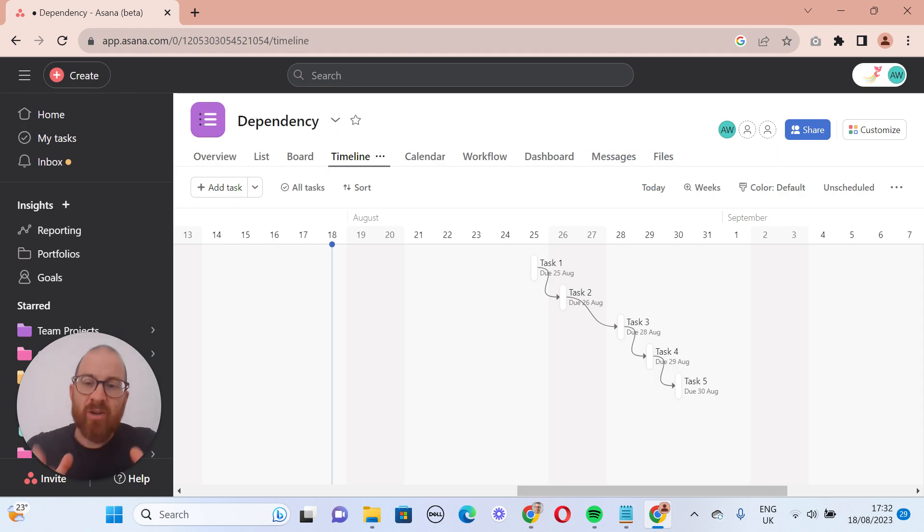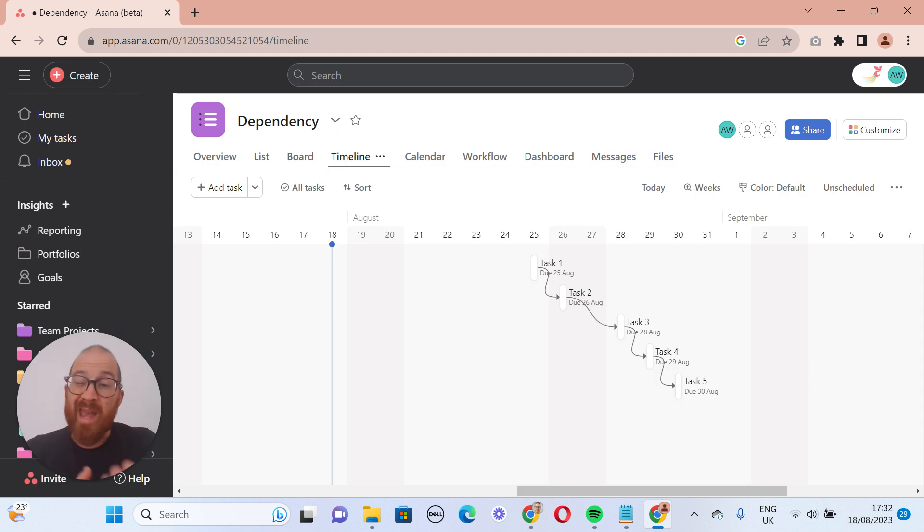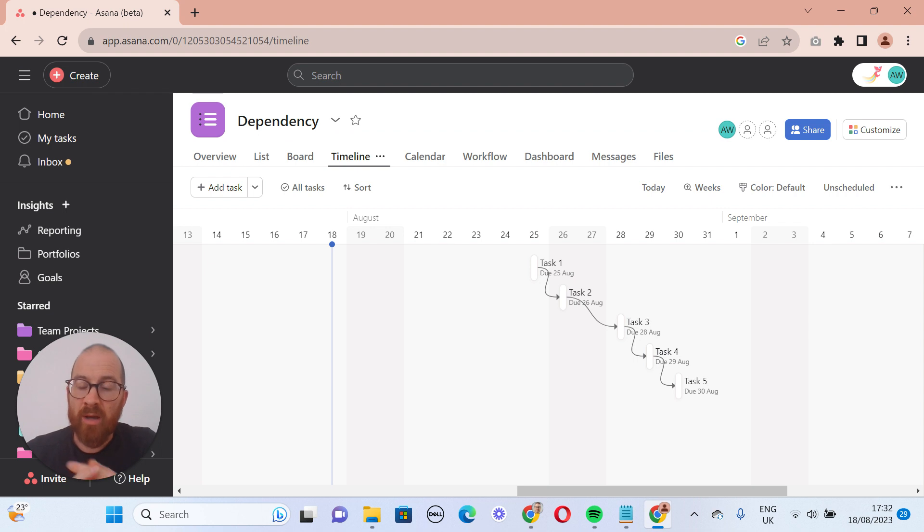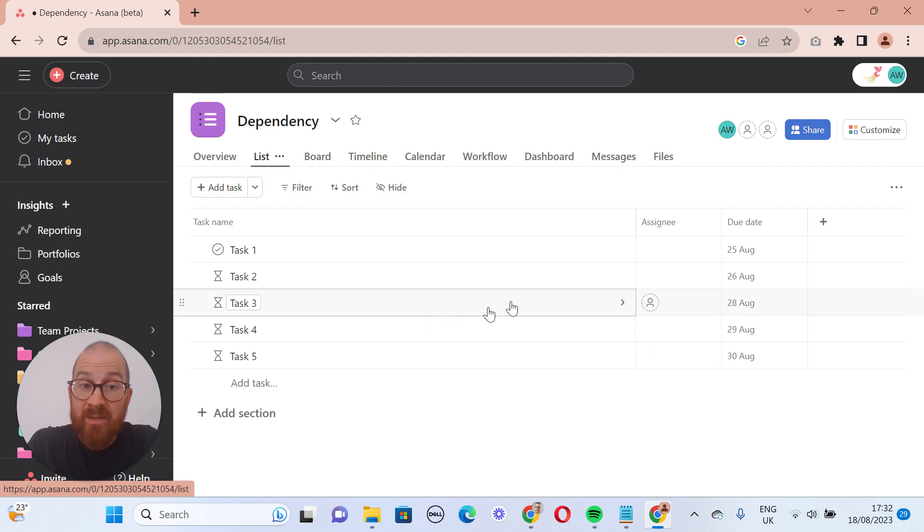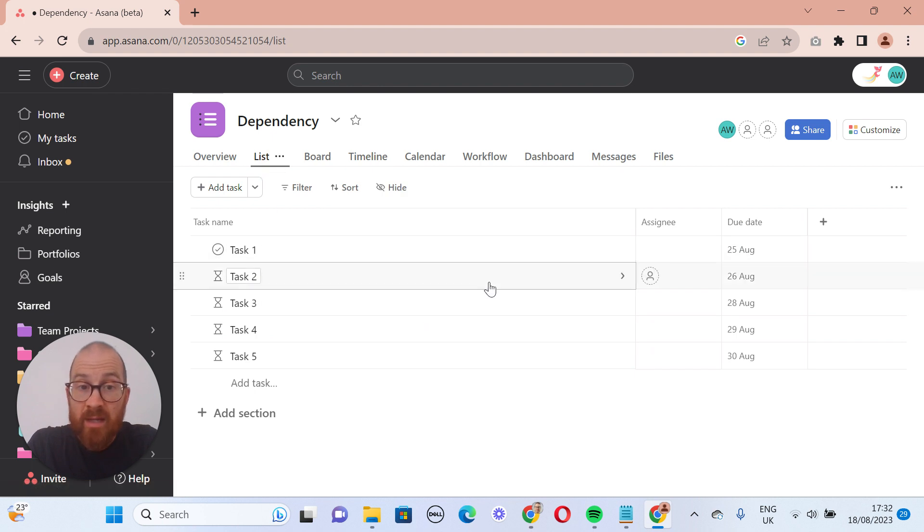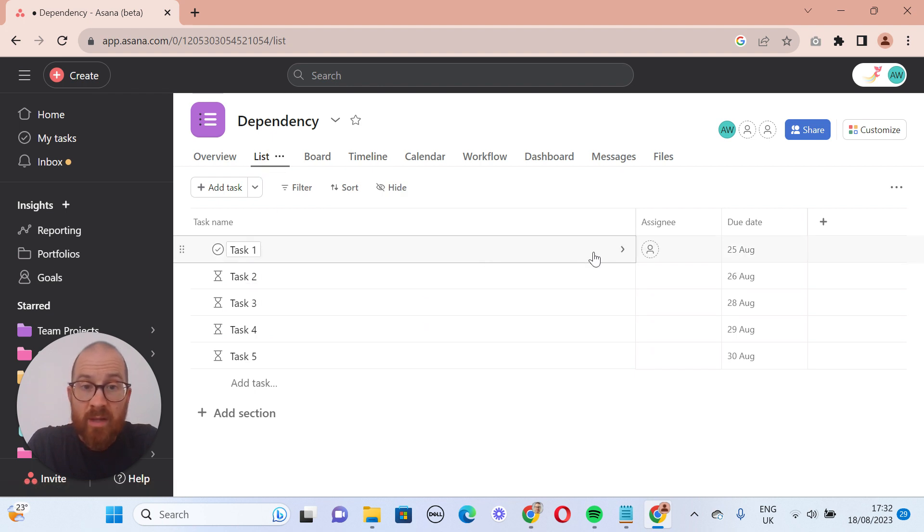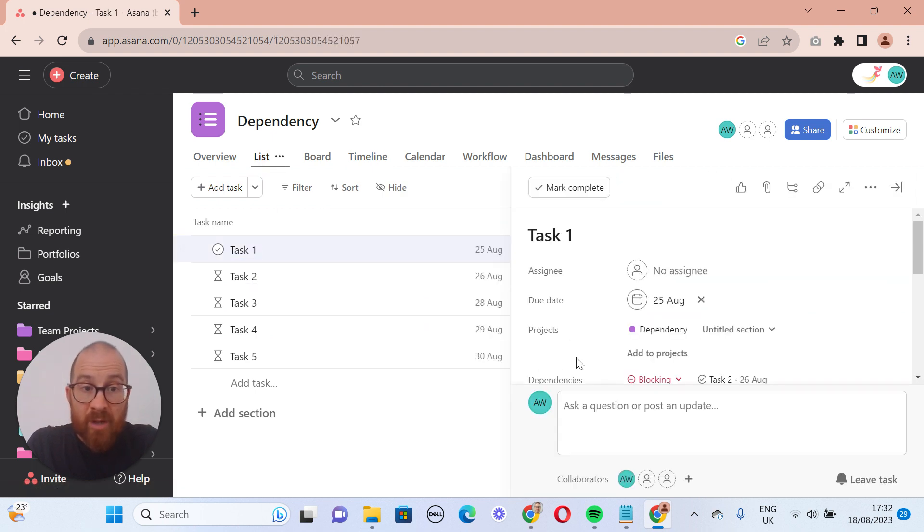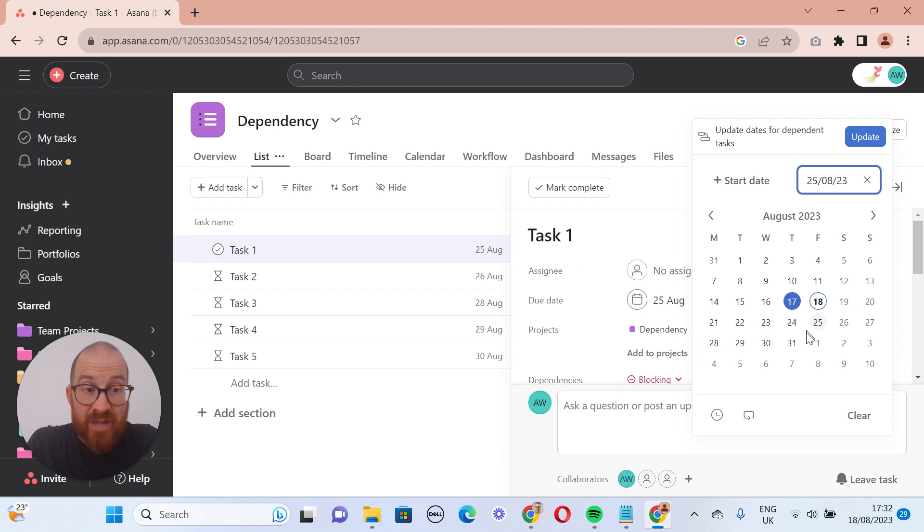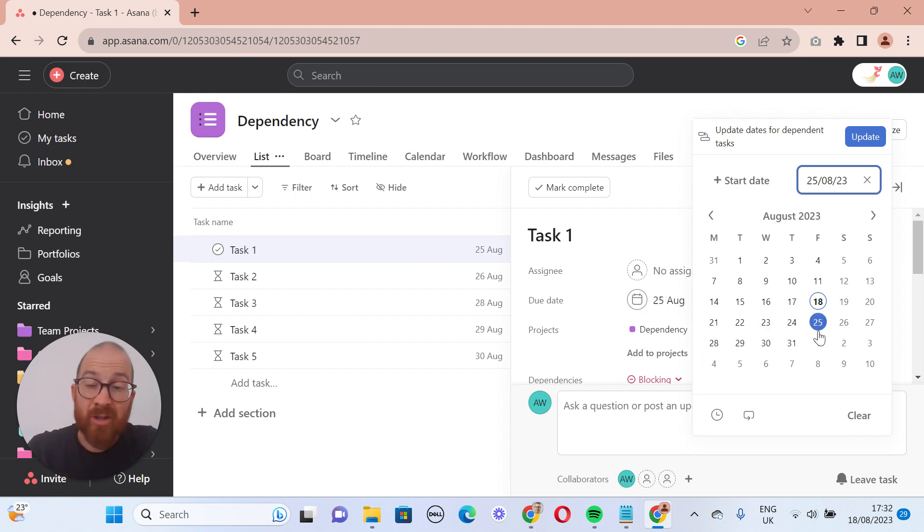Now, how does that translate into moving dates around? We had a lot of questions following the video that I put up a couple of weeks ago on some peculiarities in Asana around the dependencies within a list view. So people were thinking that they'd be able to go into a task,